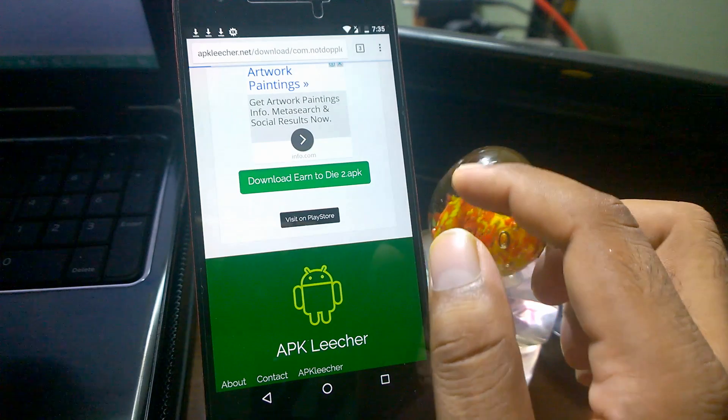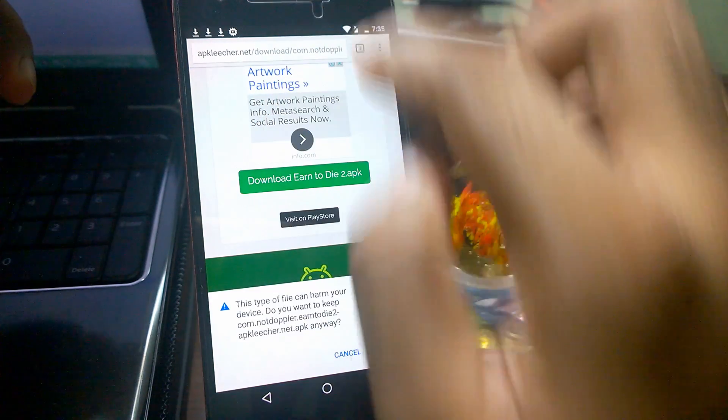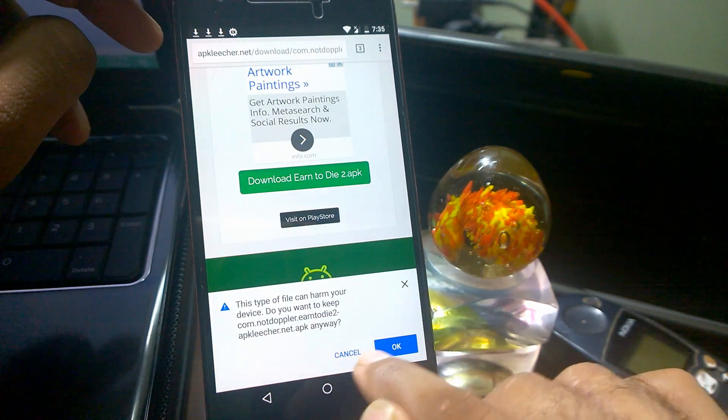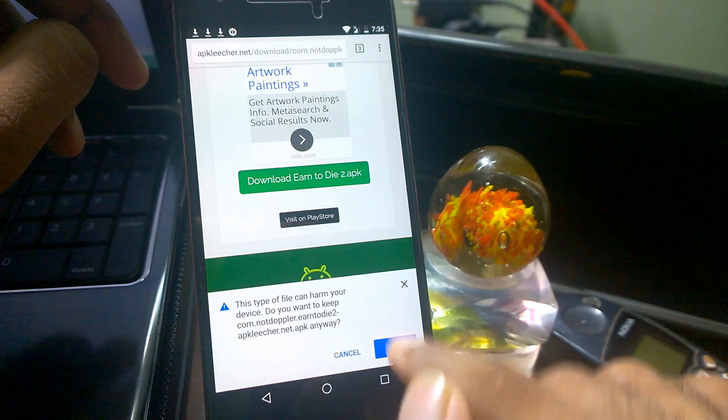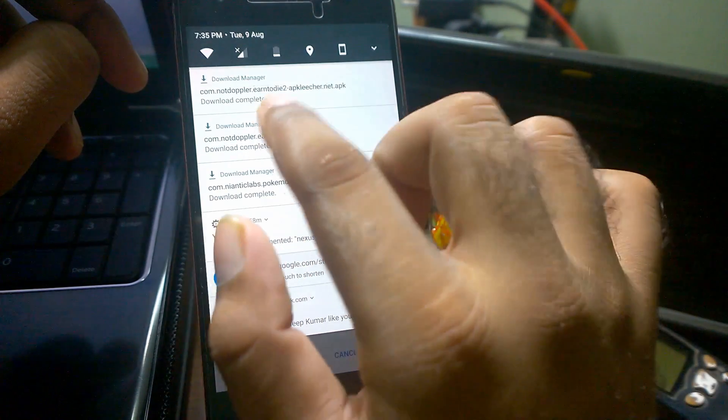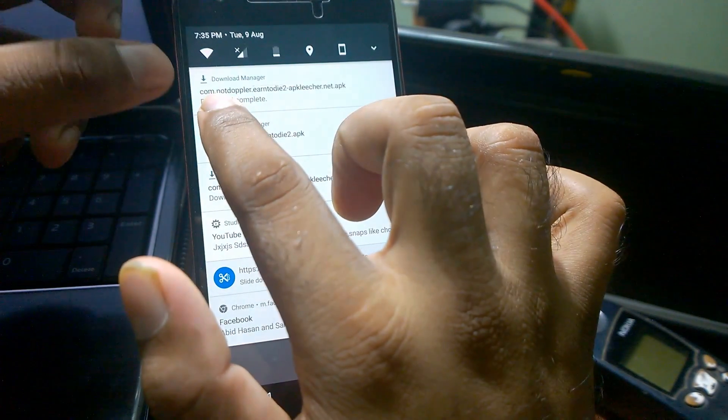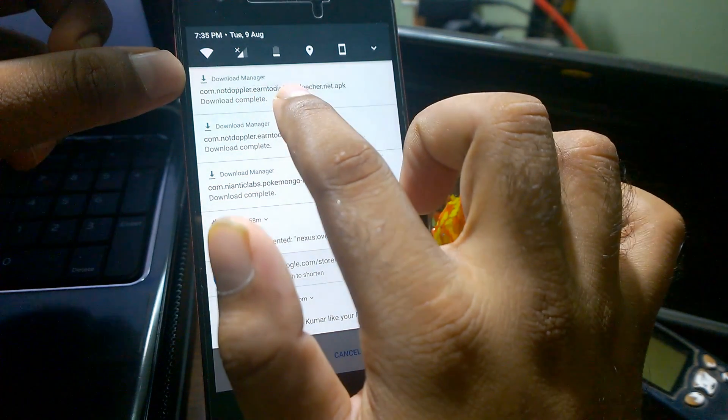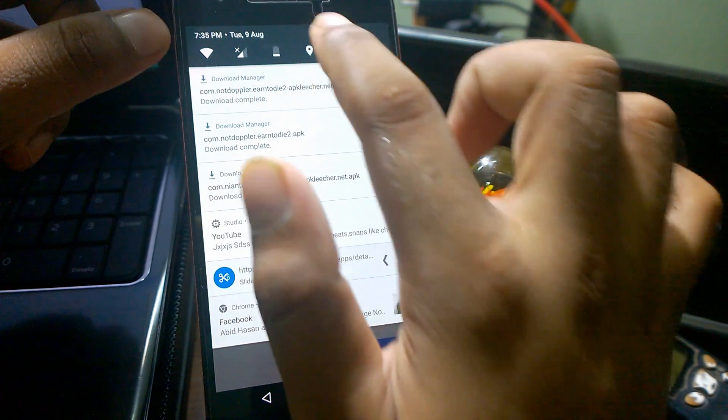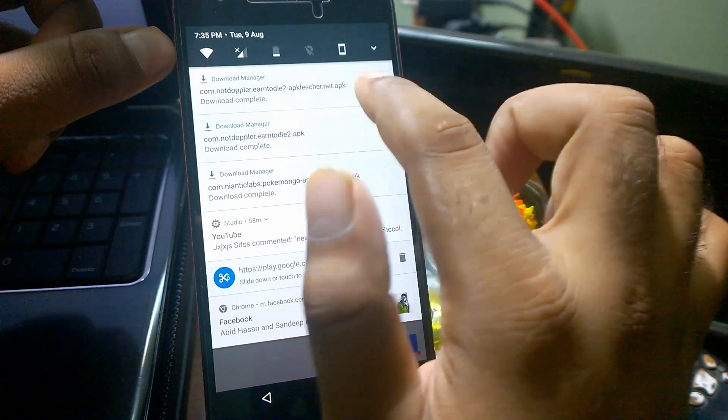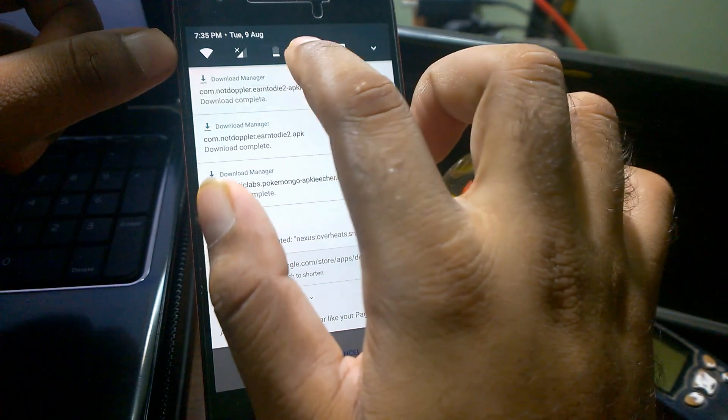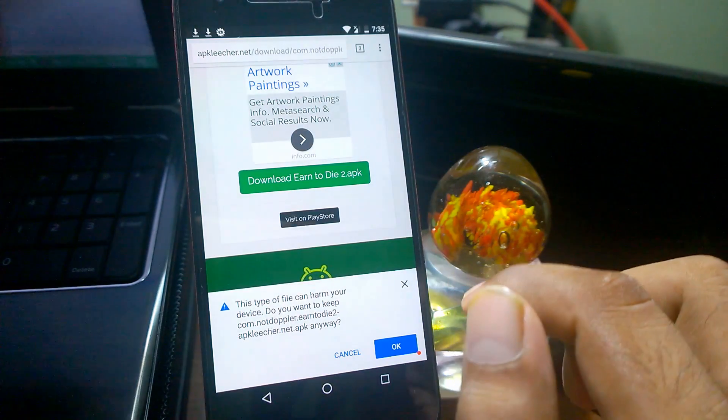Once you click on Earn to Die 2, it will start downloading. For the sake of simplicity, I have already downloaded the file here. You can see it is asking for the download, you need to just click on save. The file will come like com.notdoppler.earn, and it will append the website original name here, apk.net.